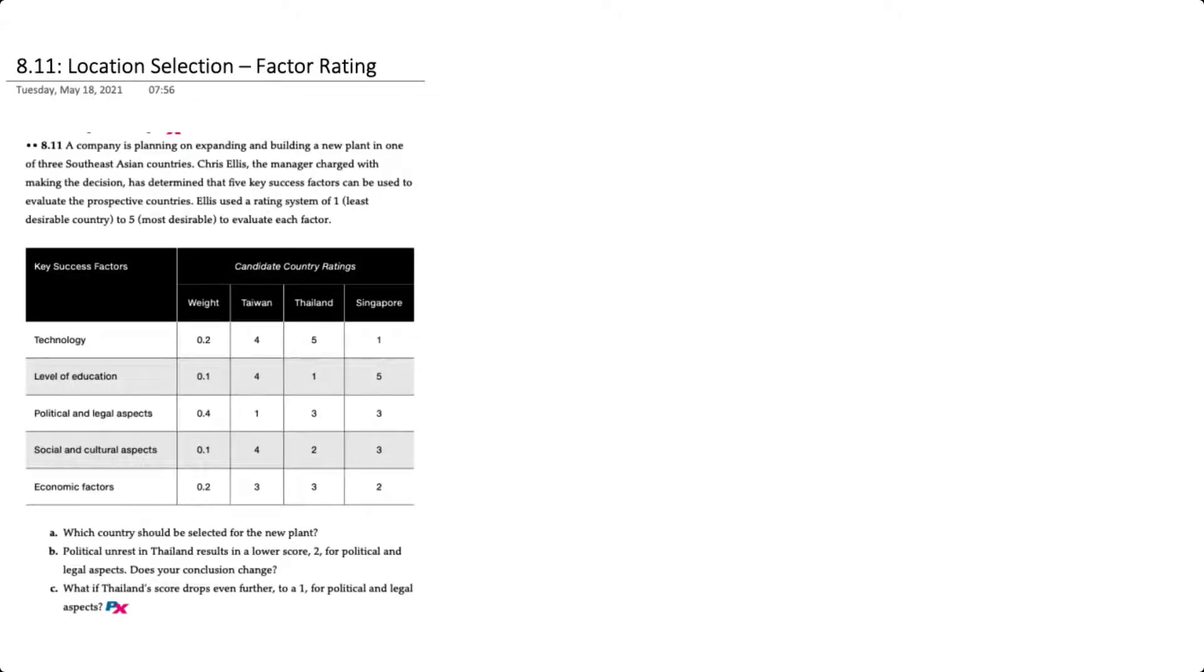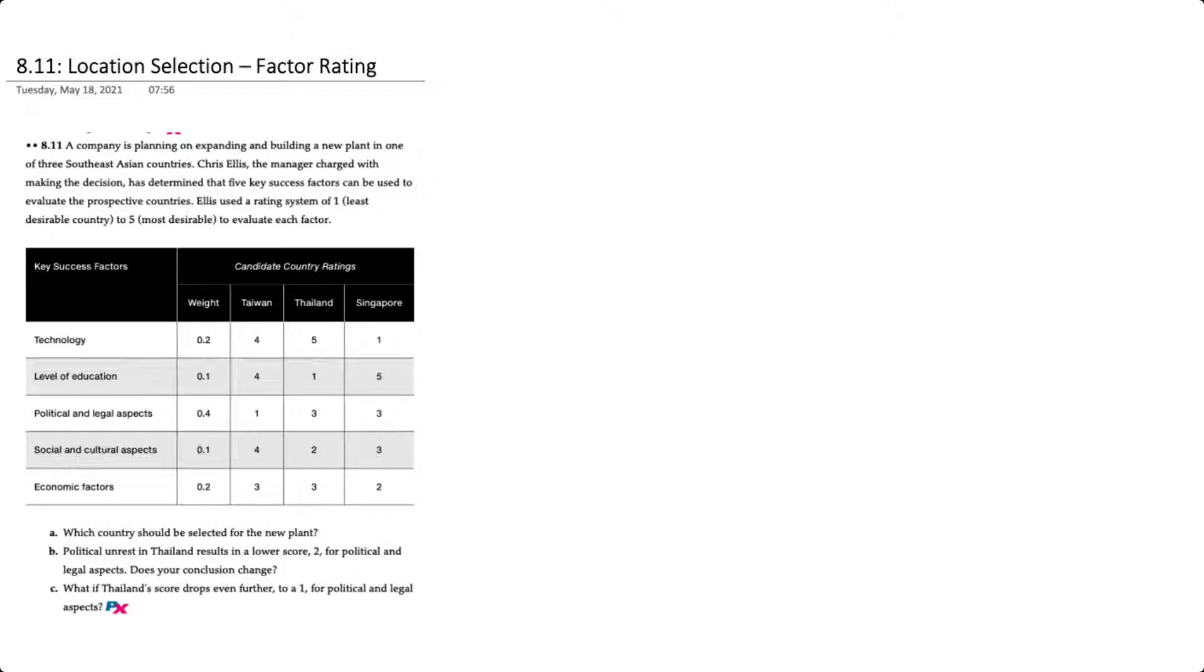Hello there. In this video we'll demonstrate how to evaluate and select a location using the factor rating method. This question corresponds to problem 8.11 in your text.